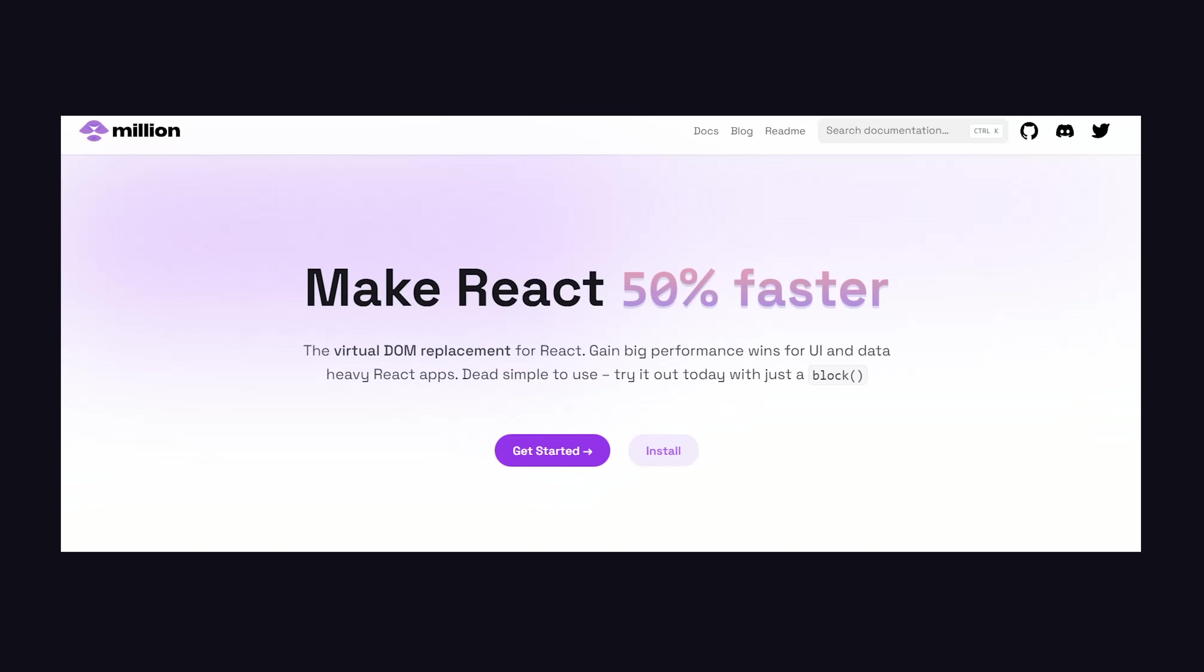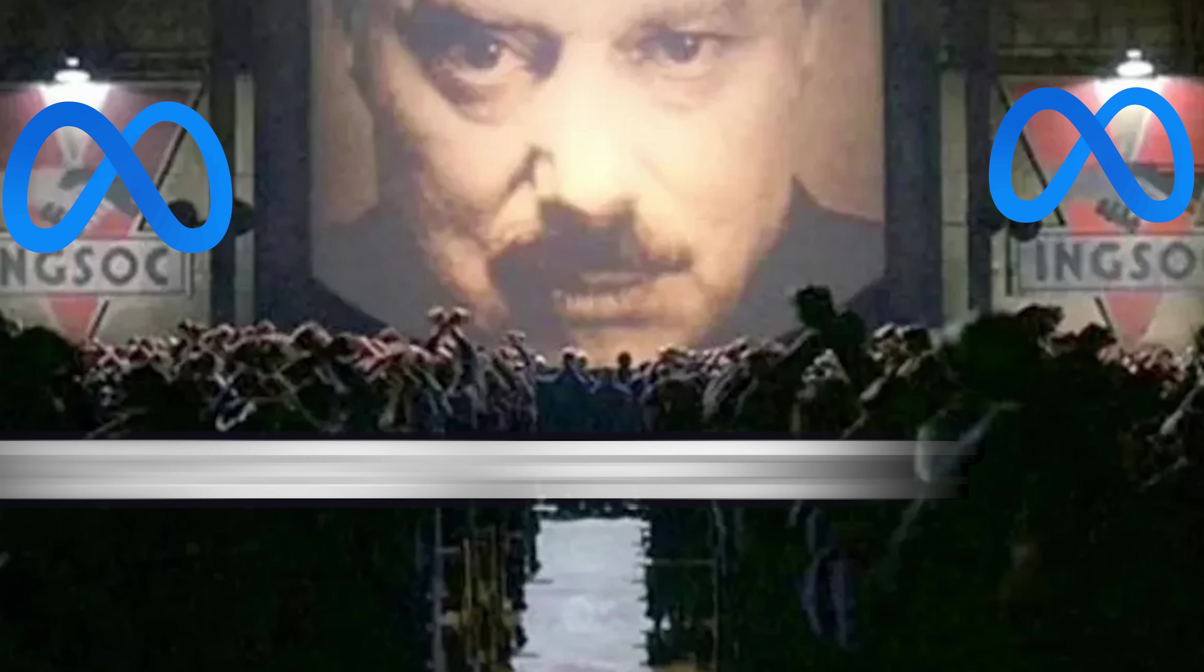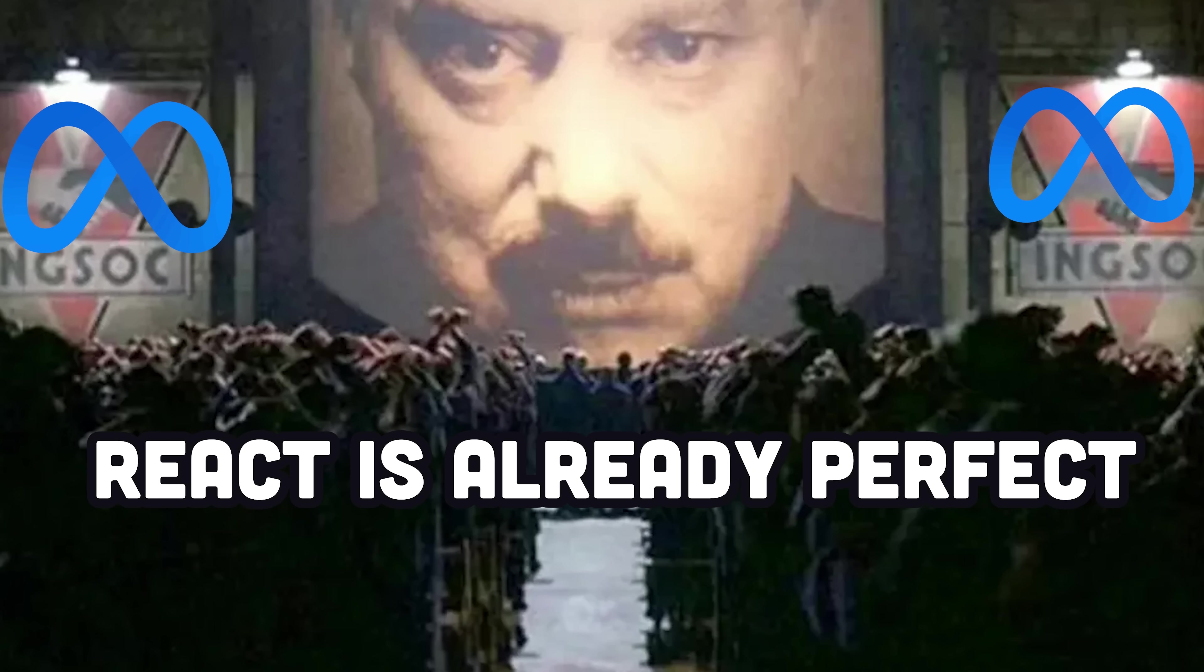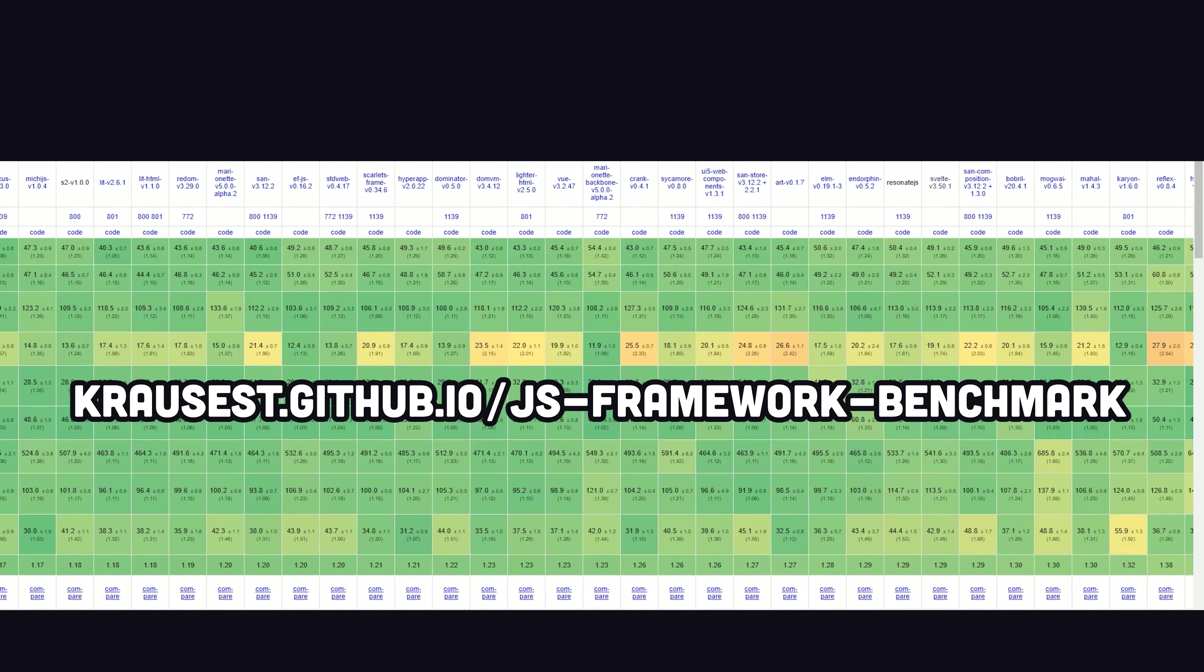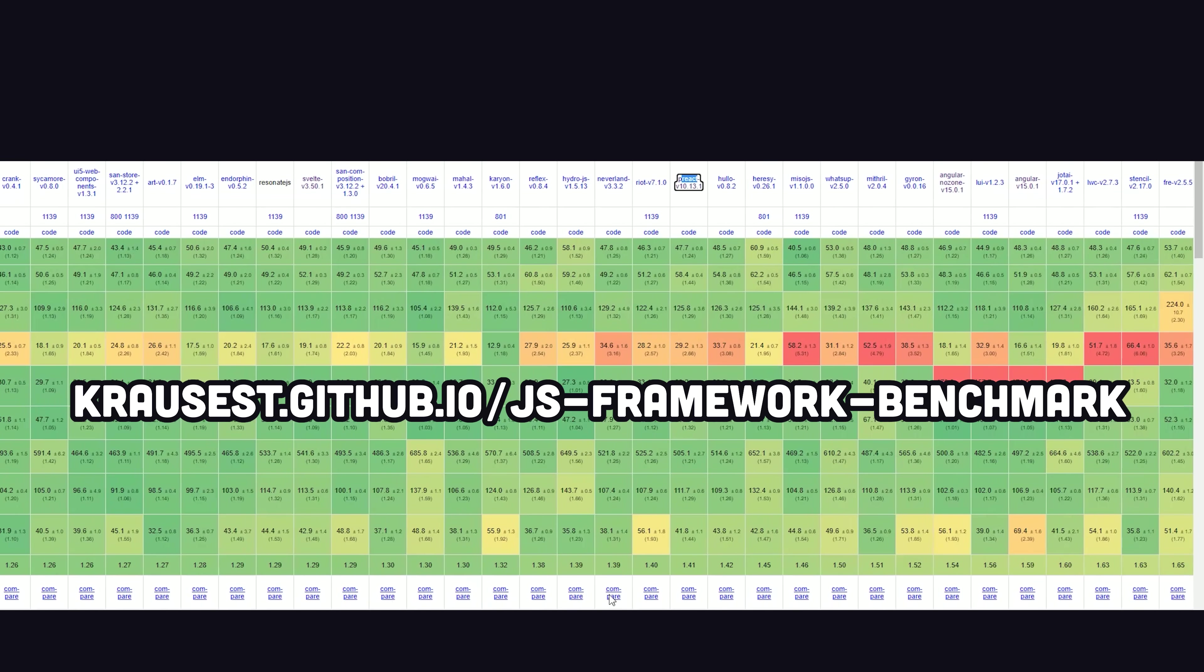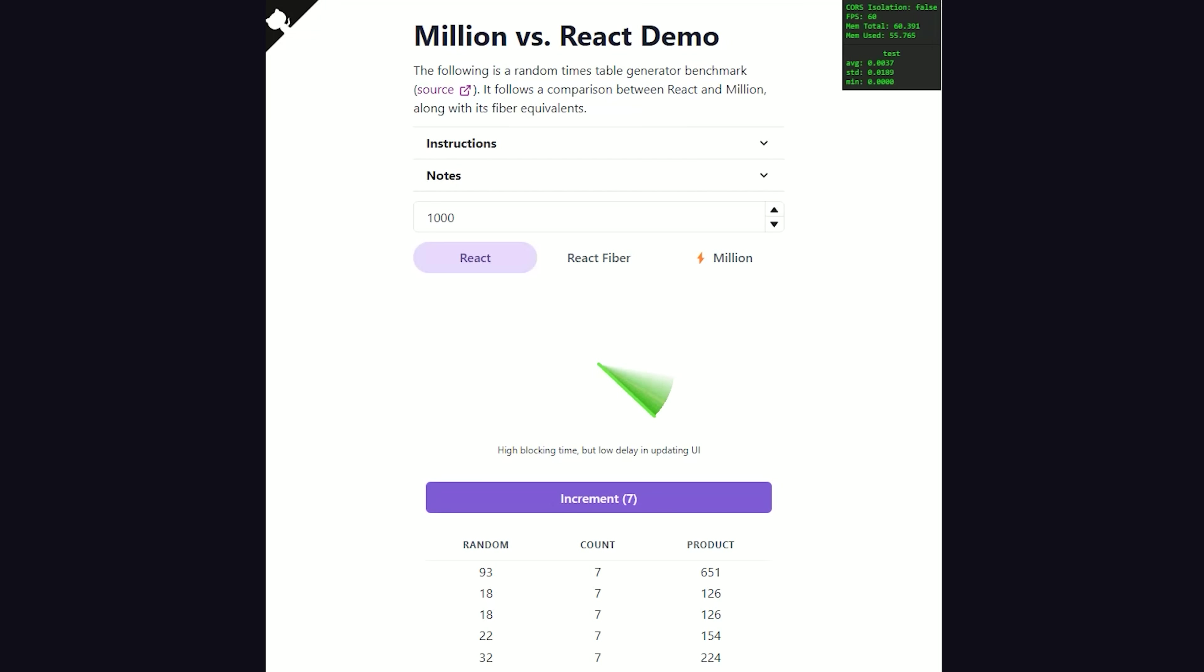When I first saw this, my initial thought was no way. There's no way a teenager could out-render an entire team of top-tier engineers at Meta. But there are benchmarks to back up these outrageous claims. Like on the gold standard framework benchmark, it ranks way higher than React itself and even beats Solid.js, and it provides a live demo where you can compare React and Million side by side.